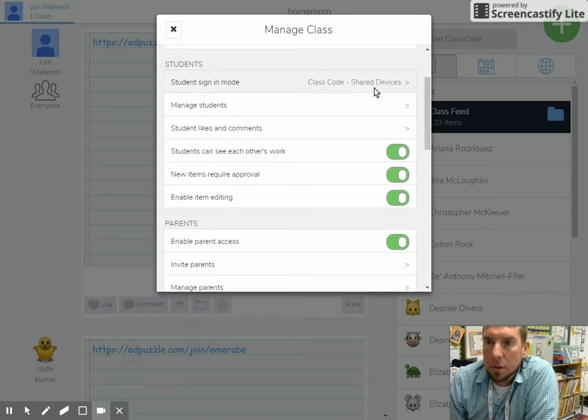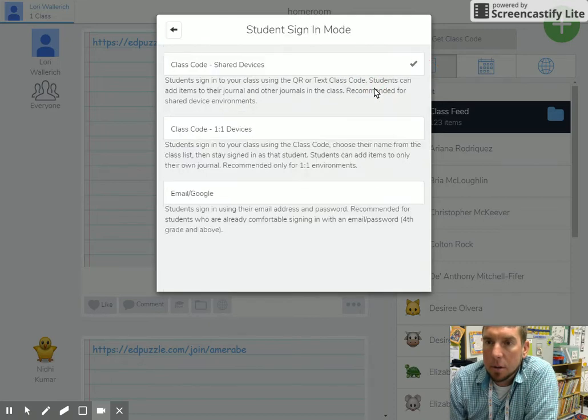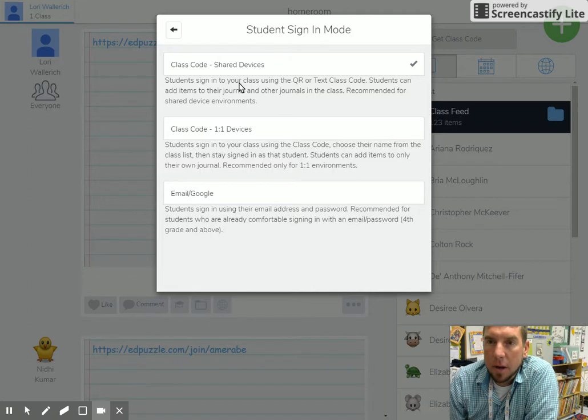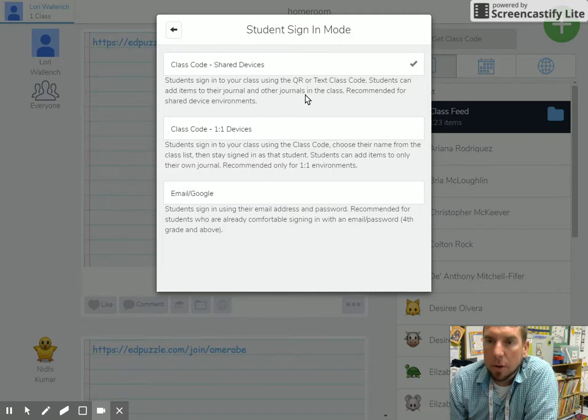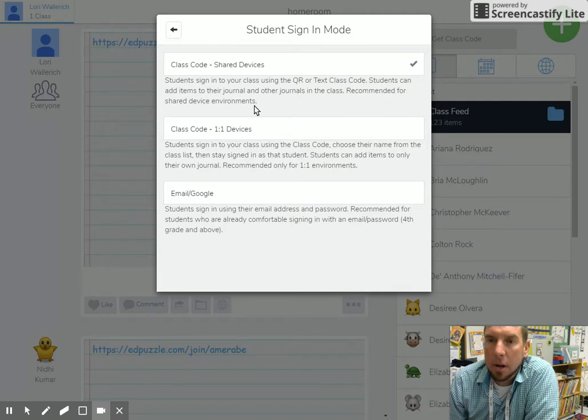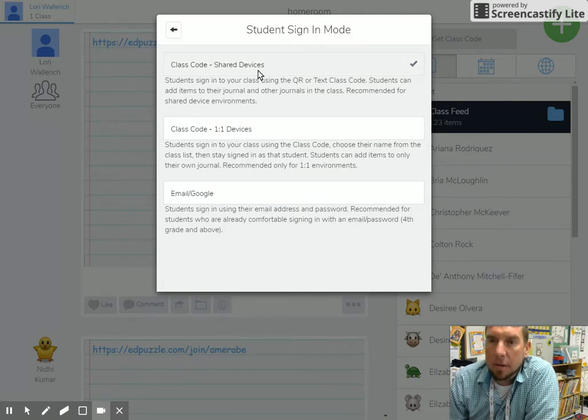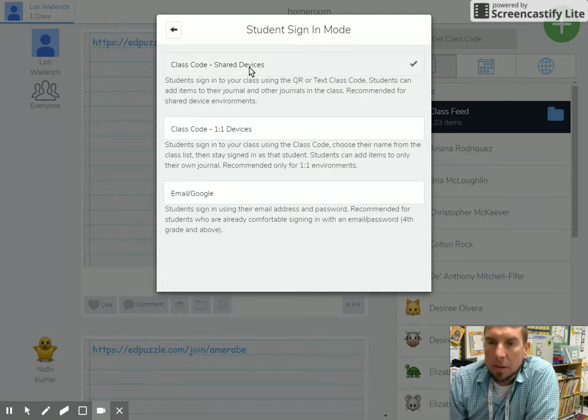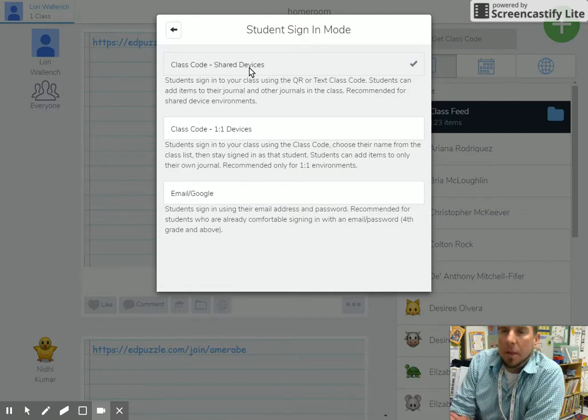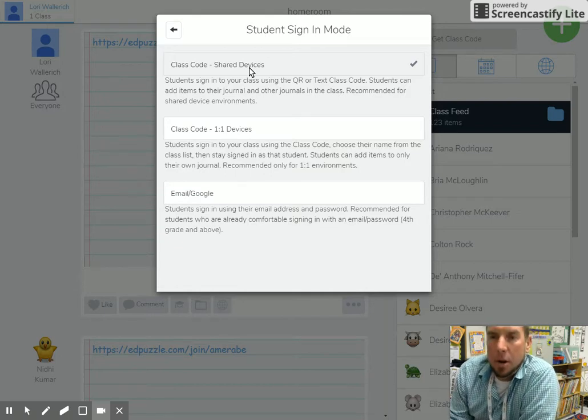About this one: Shared Devices. Students sign into your class using the QR code. Students can add items to their journal and other journals in the class. Recommended for shared devices. What this means is at the beginning of the year,